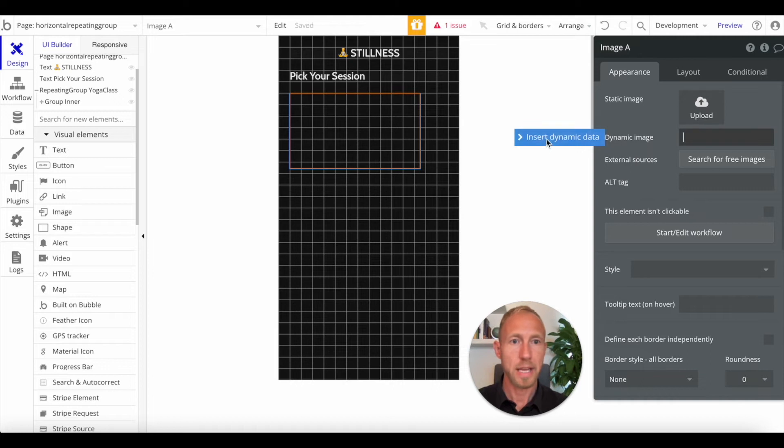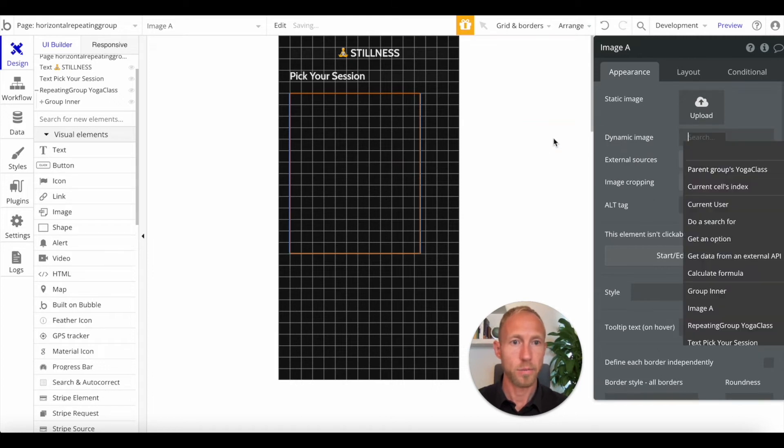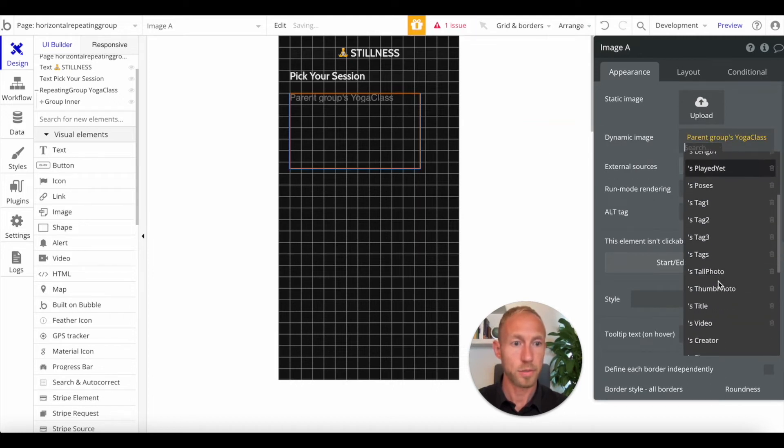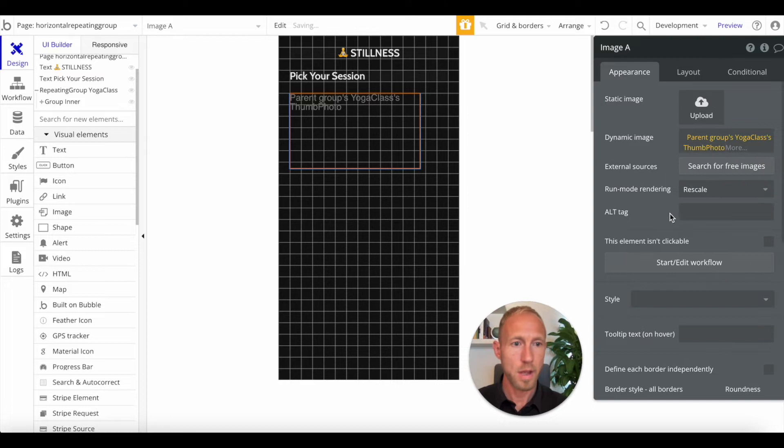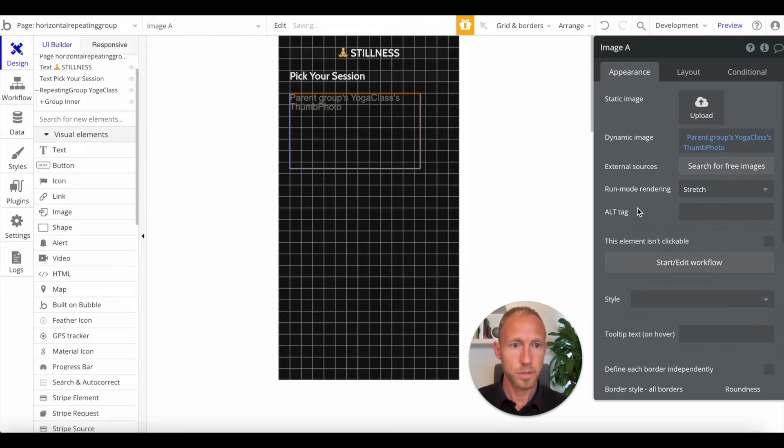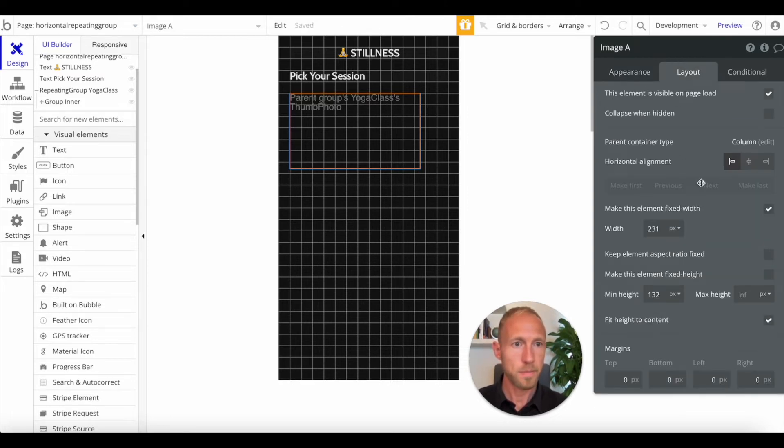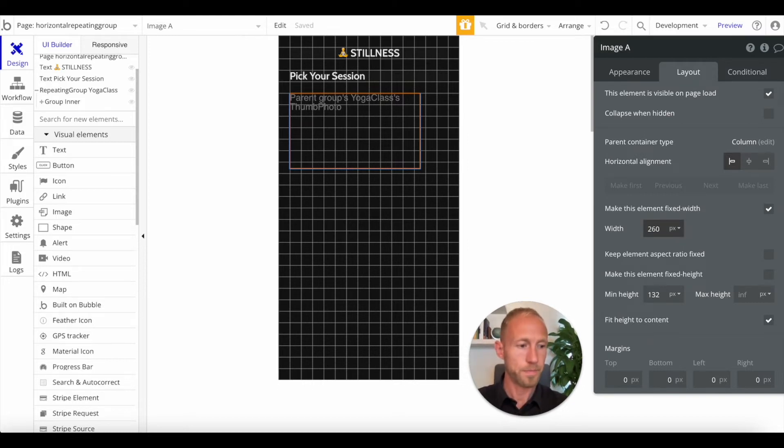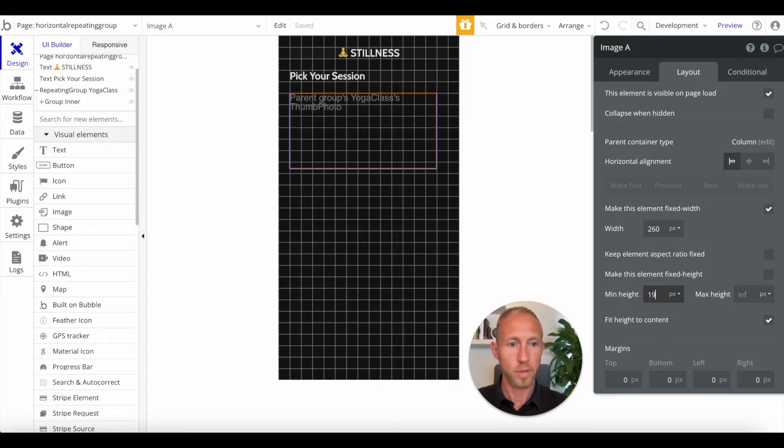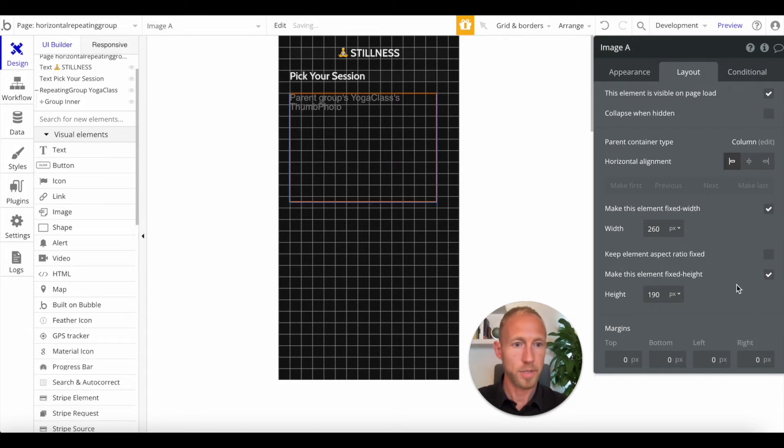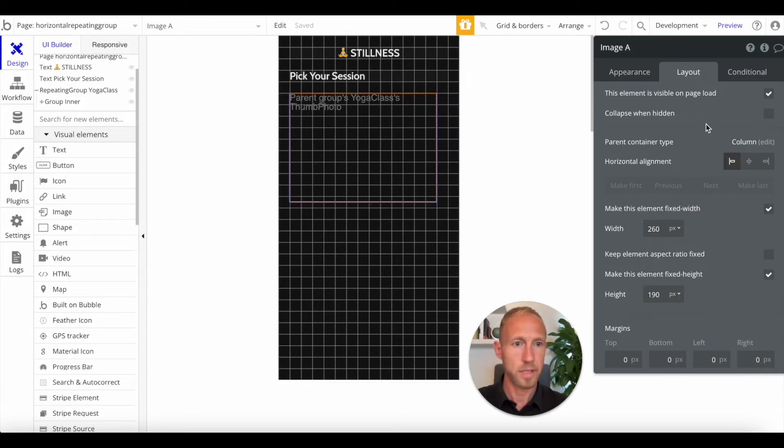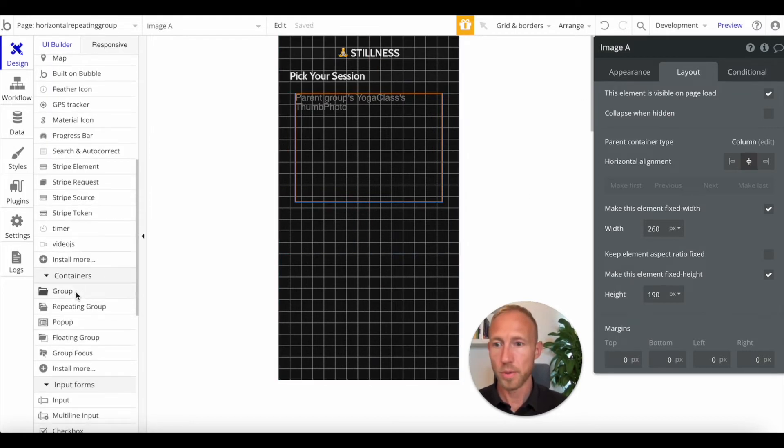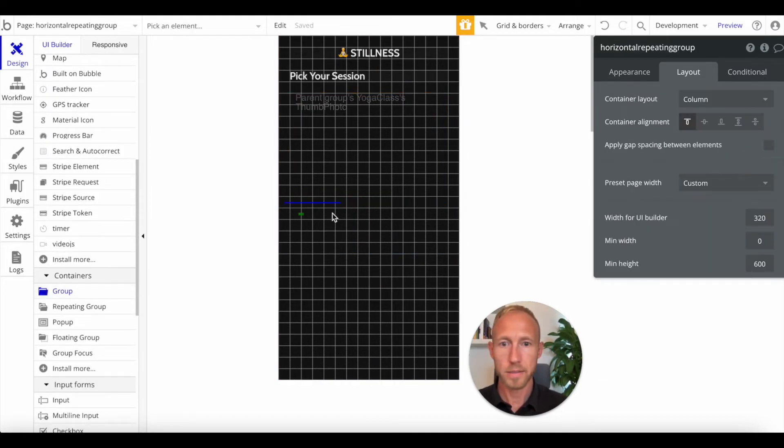So next up, with that in place, let's go ahead and add in an image. Dropping that into here, and then right away we'll just go and get the parent groups yoga classes thumb photo. I'll choose stretch, and then for this one I want it to be 260, height of 190. I'm just going to have that be fixed width. Center that, and then drop in now a group below that.